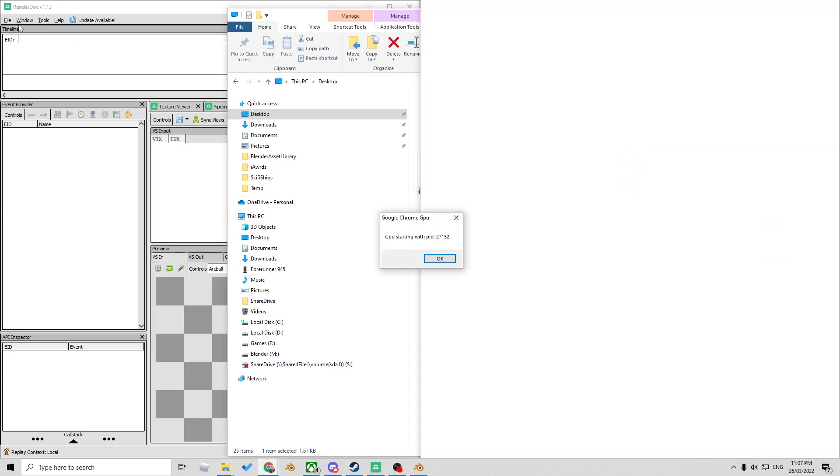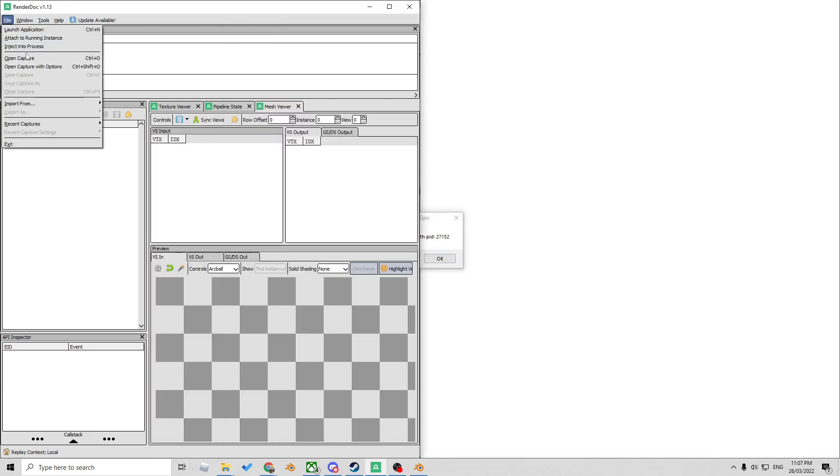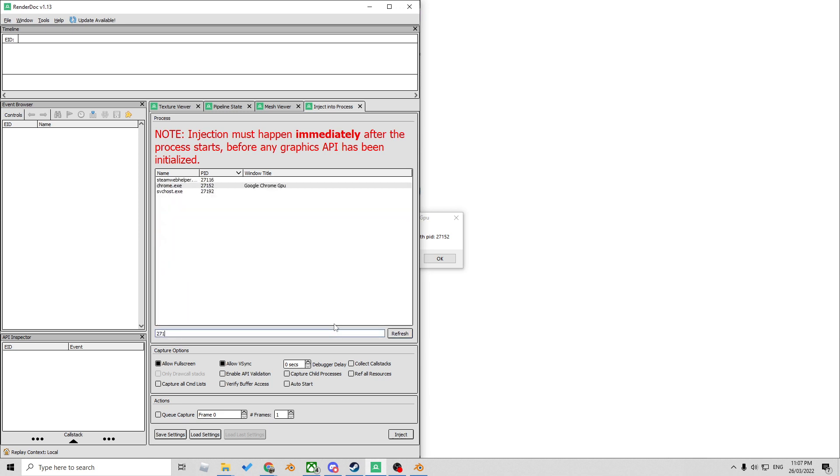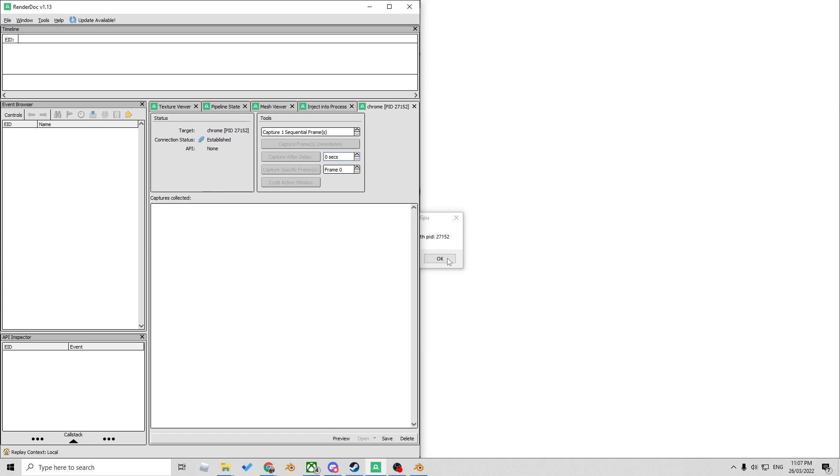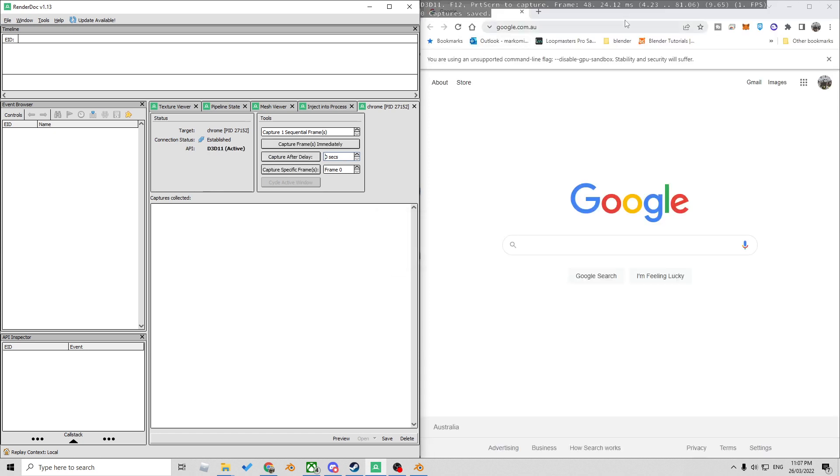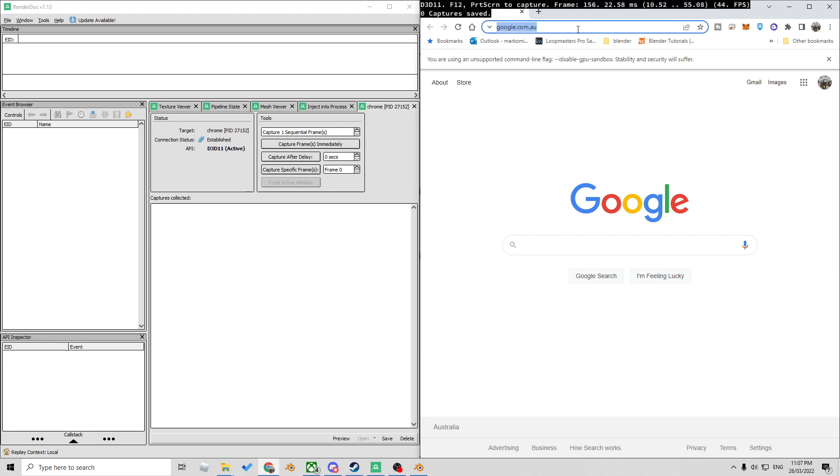Let's go inject process 2.7.1.5.2. Let's double click on that one and then press OK and now you can see that we've got all this jargon up the top.